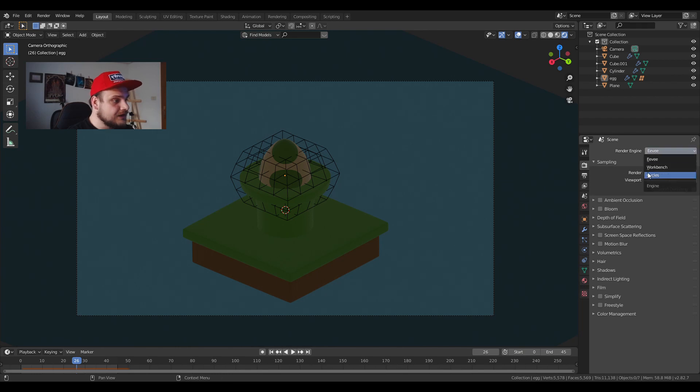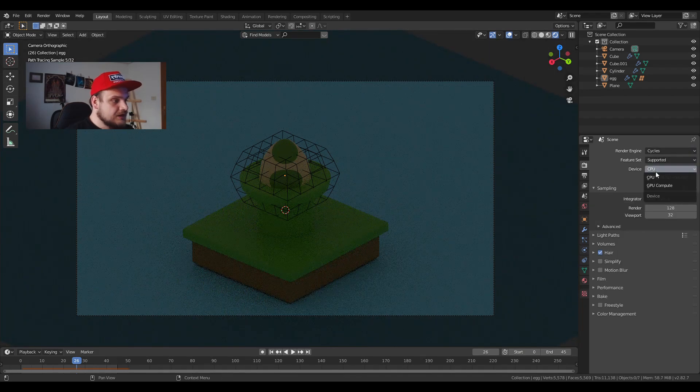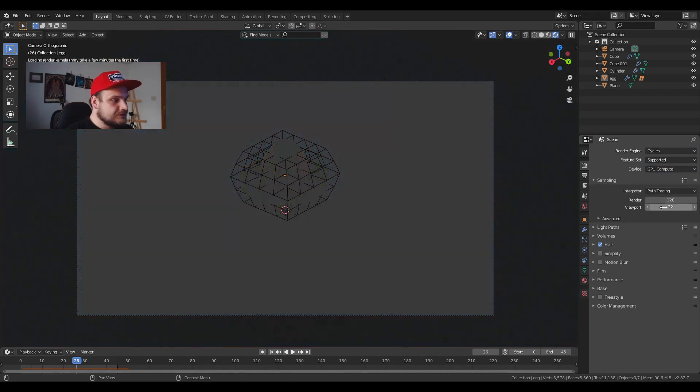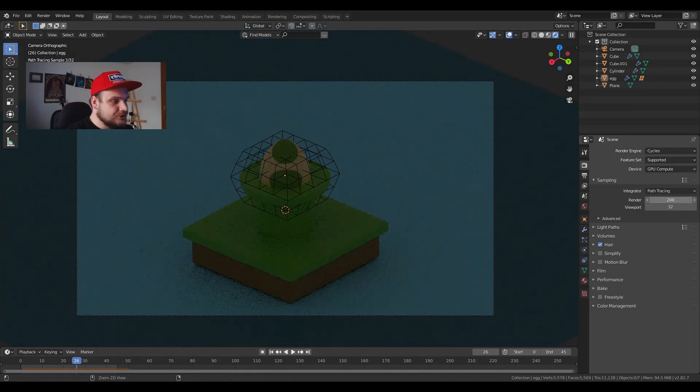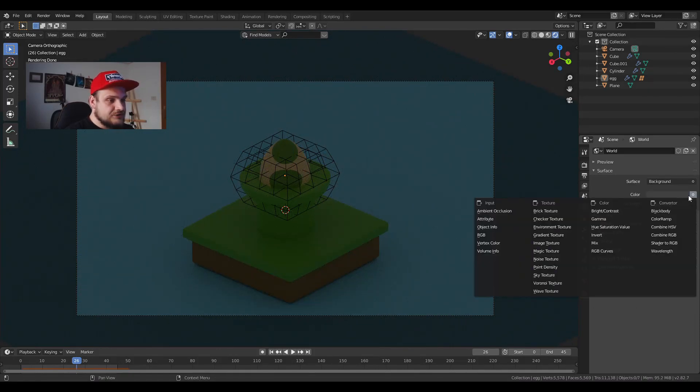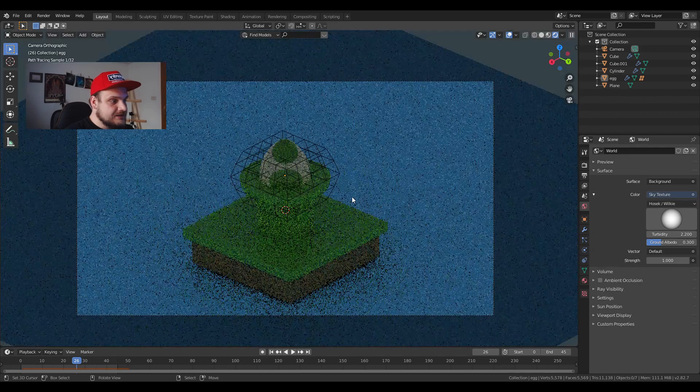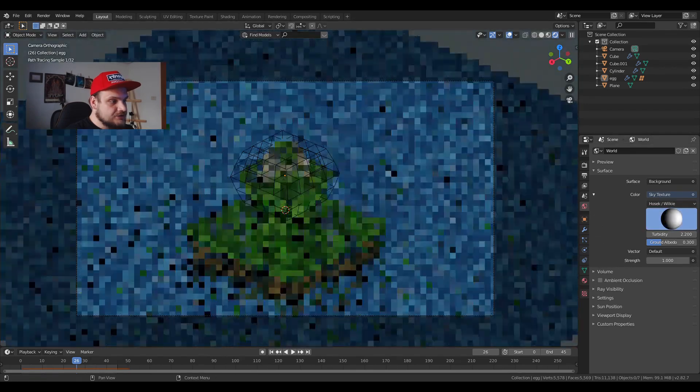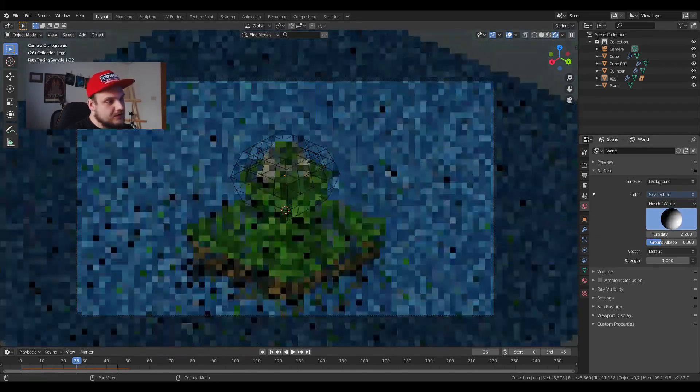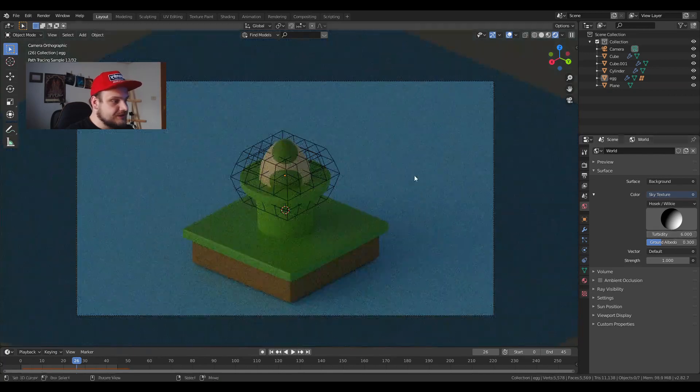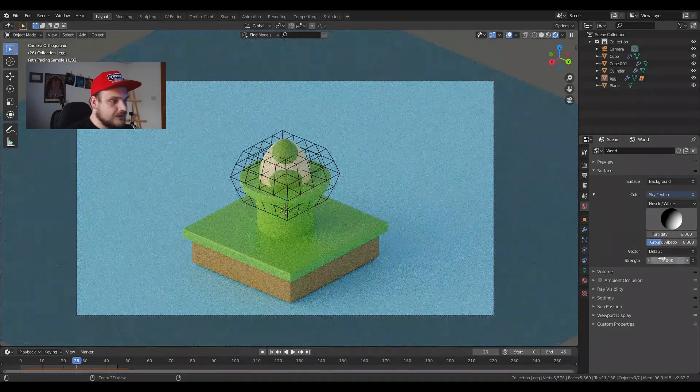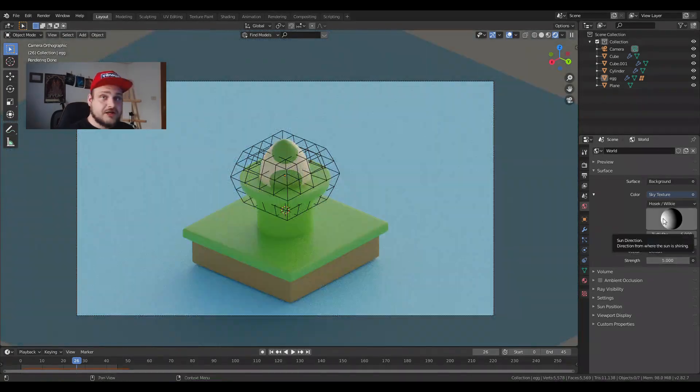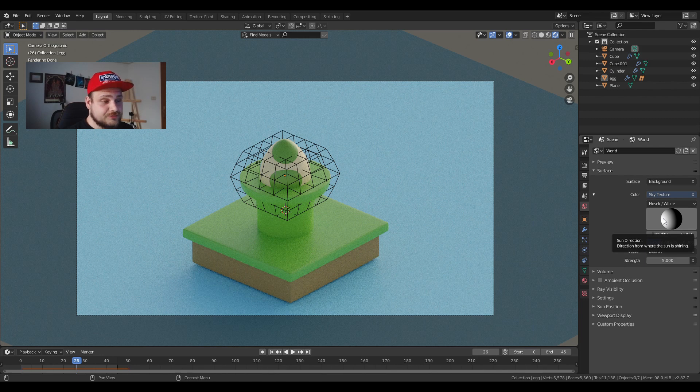If I go into my render view it's not working properly because I'm still in Eevee so I have to change to Cycles. I'm going to increase the render samples just a bit. The easiest way is to just put a sky texture, change the angle slightly, put the turbidity to 6 and the strength to 5, change the angle to find some interesting light options.